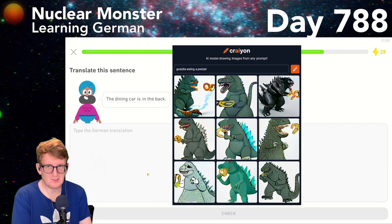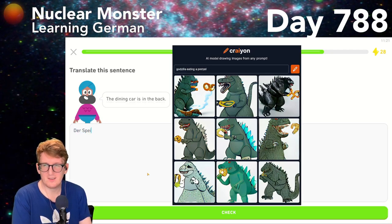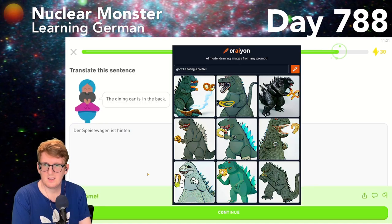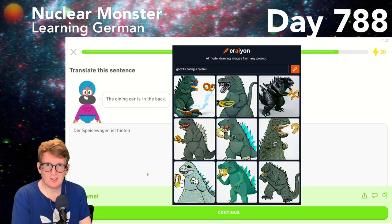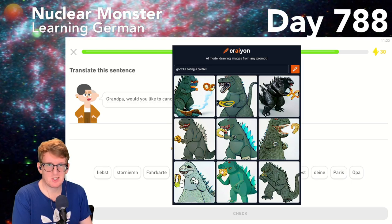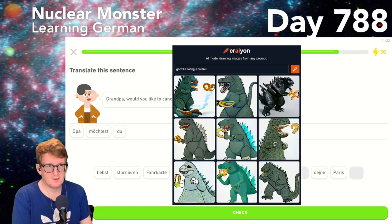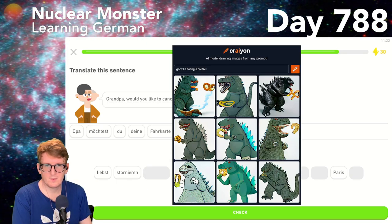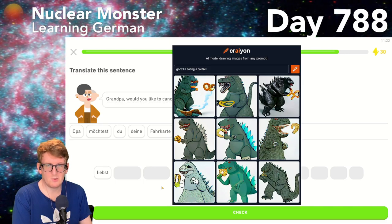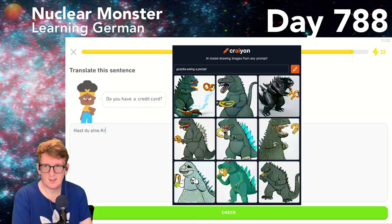The dining car is in the back — der Speisewagen ist hinten. Grandpa, would you like to cancel your ticket to Paris? Opa, möchtest du deine Fahrkarte nach Paris stornieren. Do you have a credit card? Hast du eine Kreditkarte.